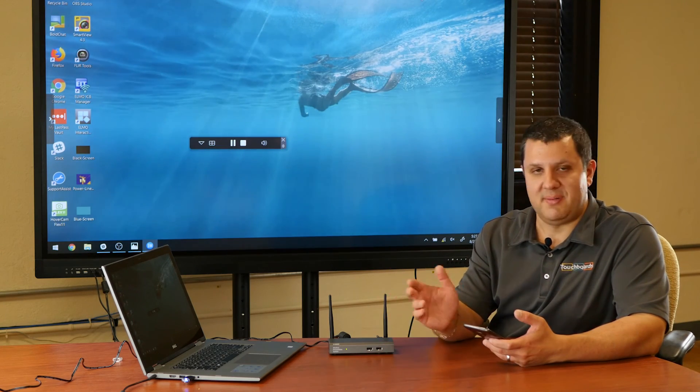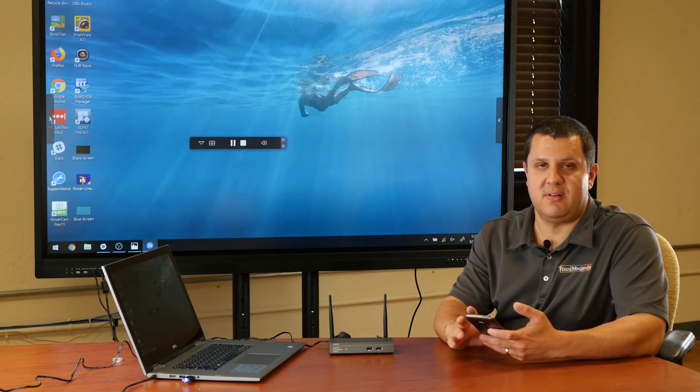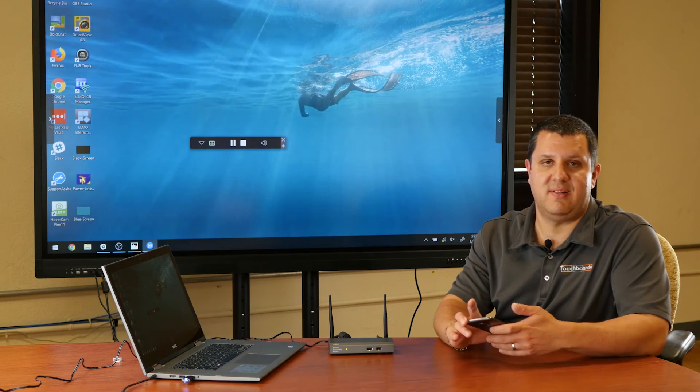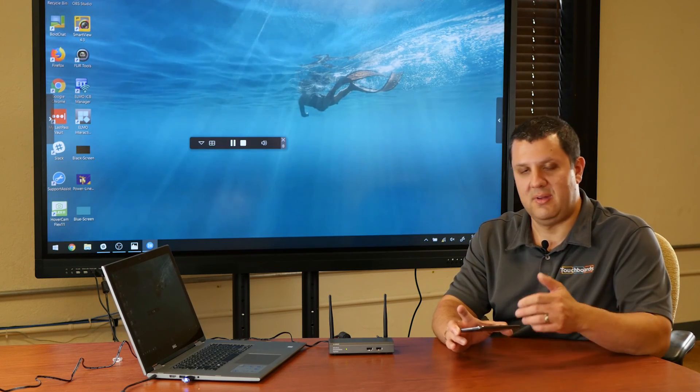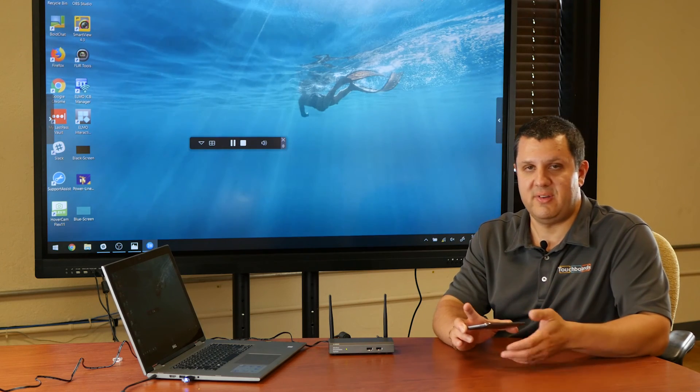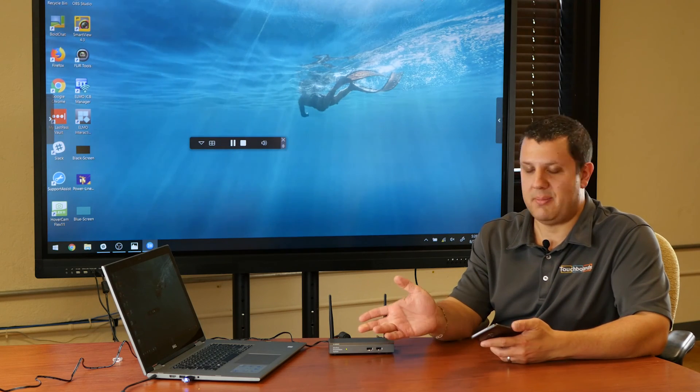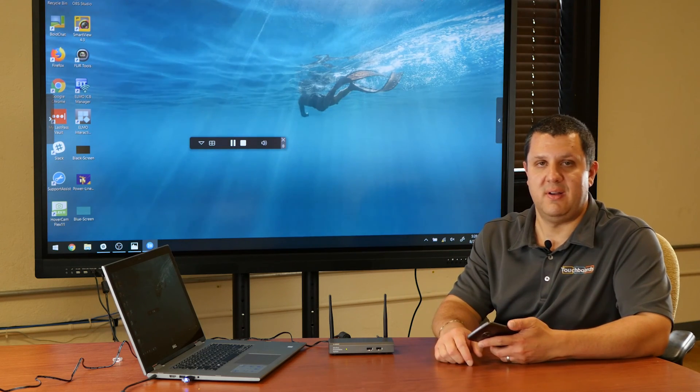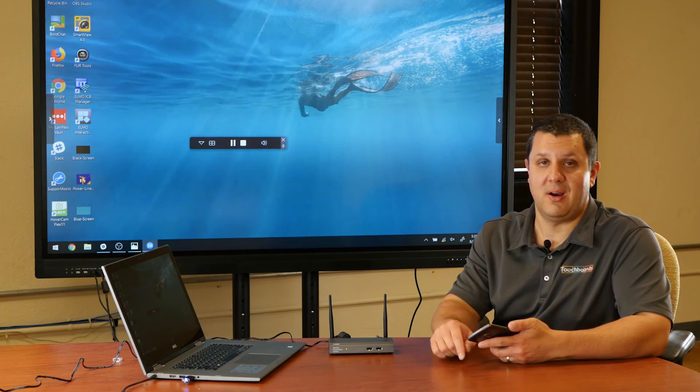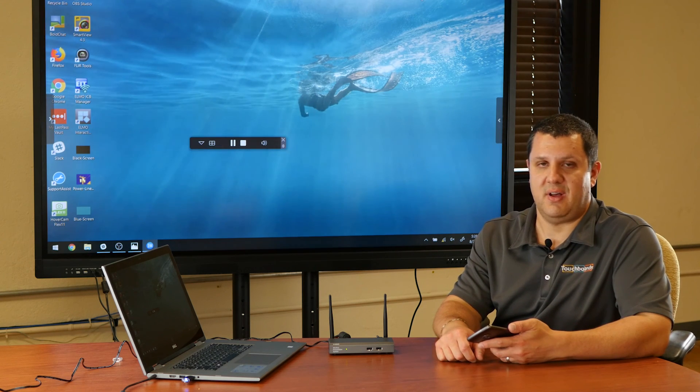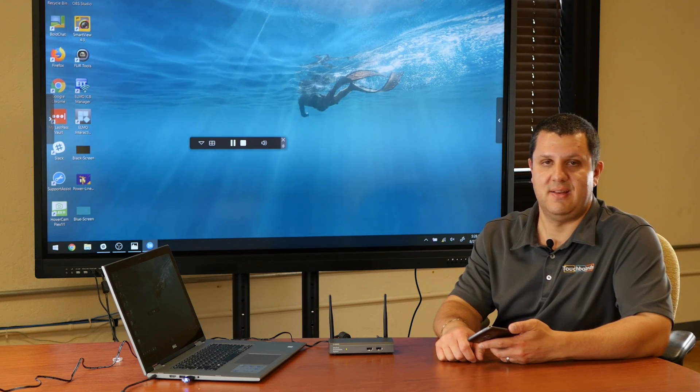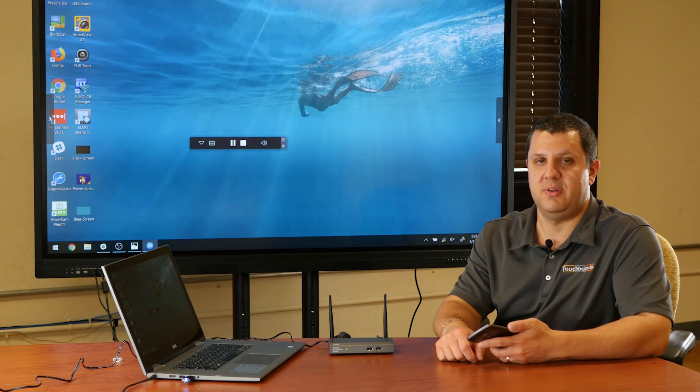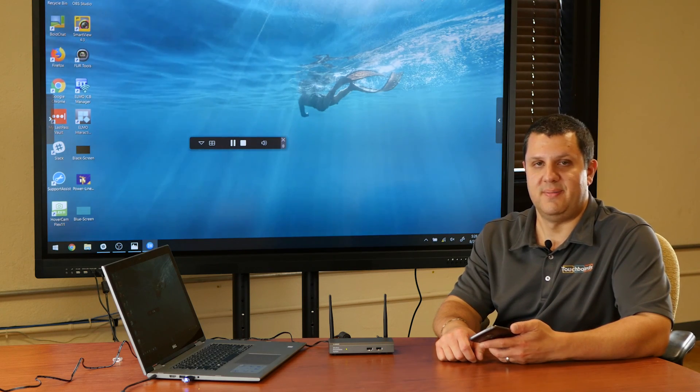But there you have it. It's the TWP-1700. It's a great way to display your classroom devices, your conference room devices, and laptops all up on one screen. And you do it wirelessly. So if you've got any questions, give us a call here at TouchBoards at 866-942-6273.